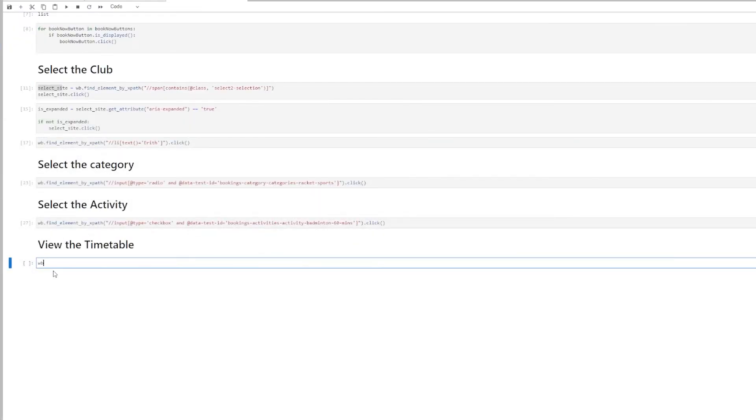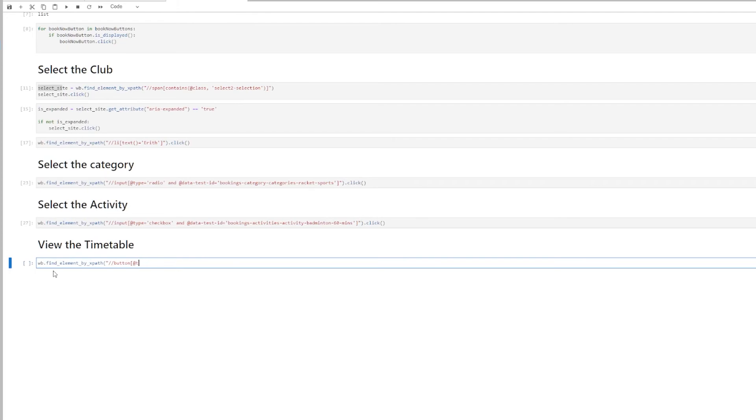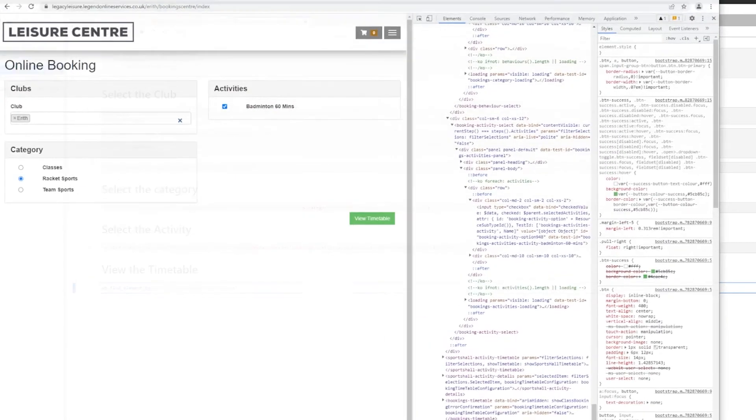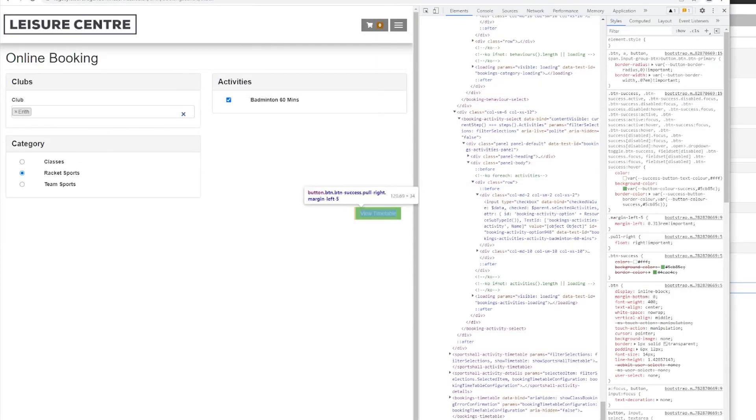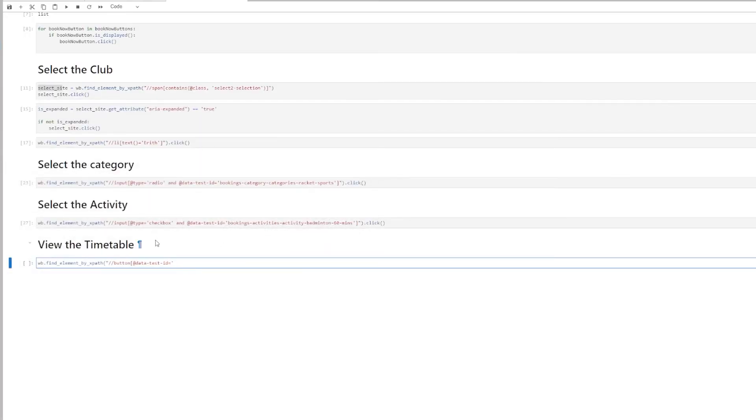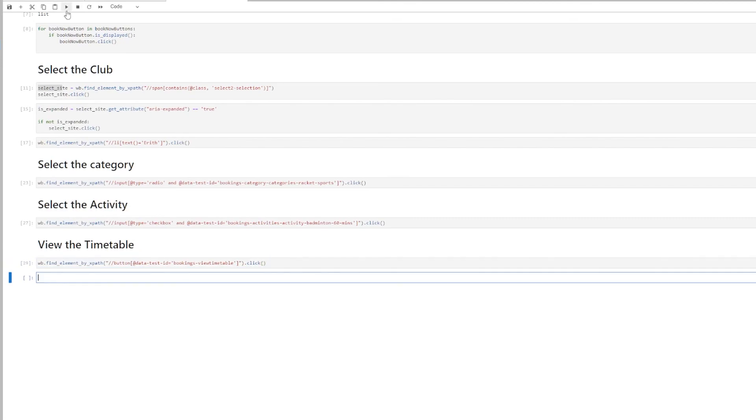So that would be find element by xpath. And I'm searching for a button with a type. No type in this case. So it's going to be data test ID equals. Let me search for it. So this one. Bookings view timetable. And then I'll close it. And then I'll click on it.